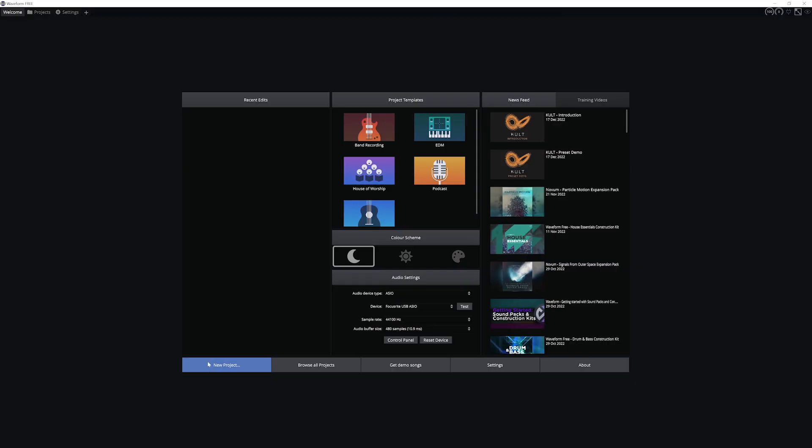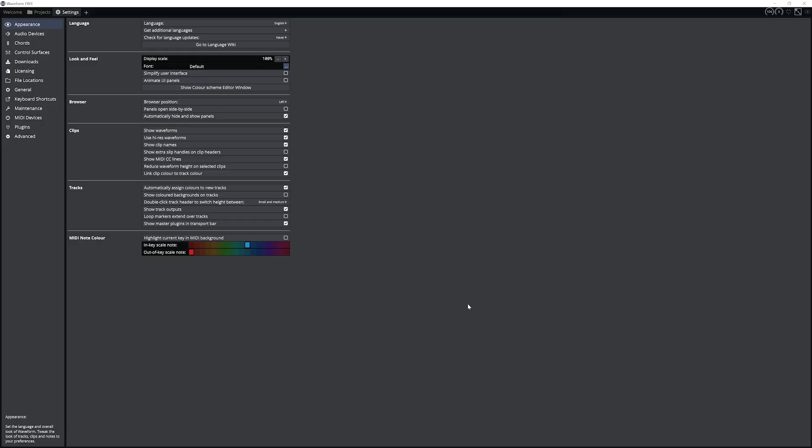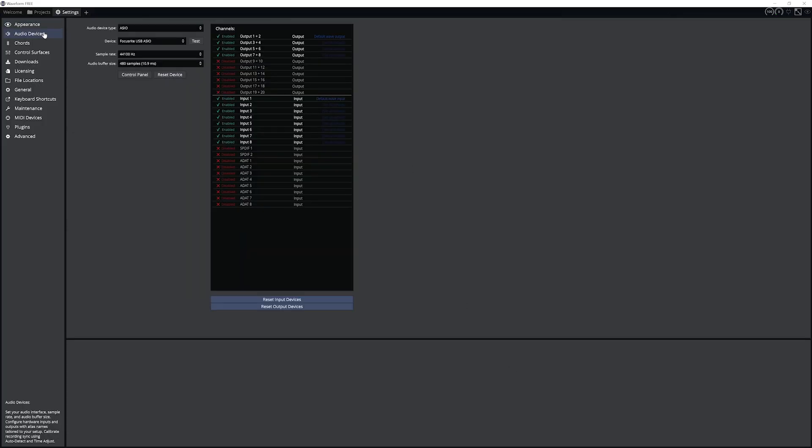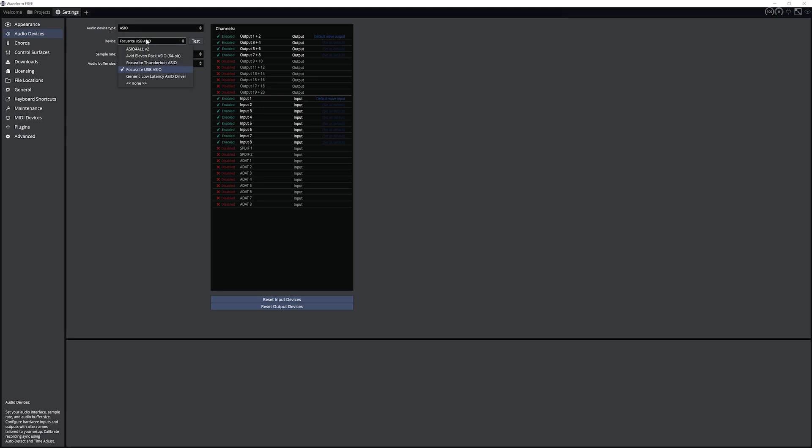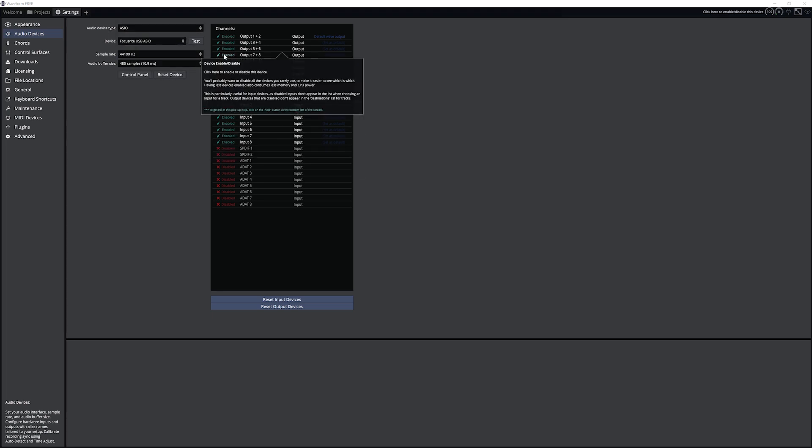To configure your audio interface, go to the settings menu at the top and select audio devices on the side. Select the audio device type, and in my case I'll set it to ASIO as I'm using a Windows system, then select your device below which is my Focusrite USB interface.